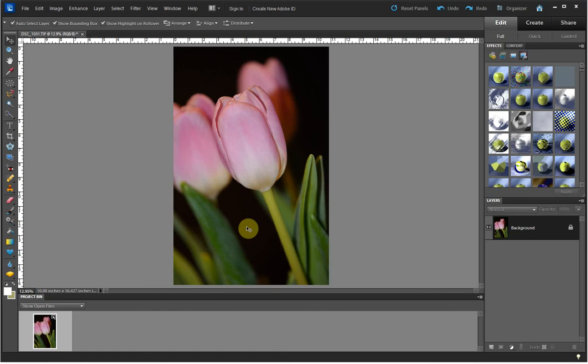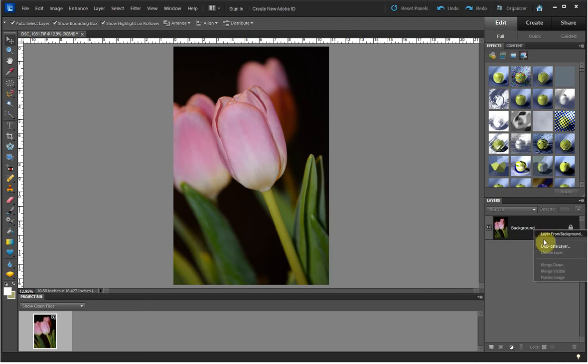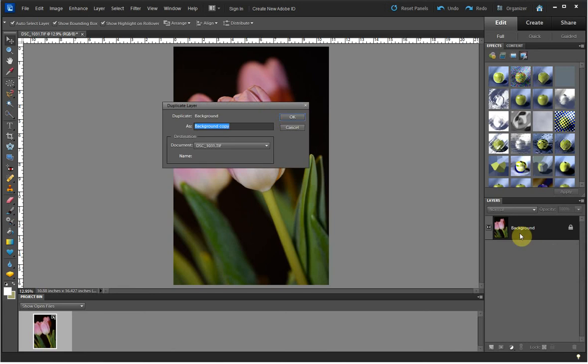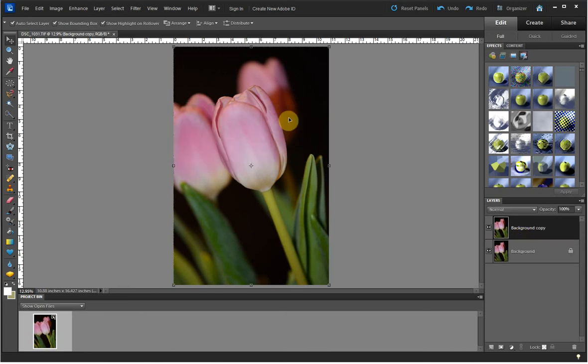Once I have the image I want to edit open, I duplicate my background layer either by right-clicking on that layer and choosing Duplicate Layer, or by pressing Ctrl-J on my keyboard for a PC. I'll be using textures from my Pastel Elegance Collection and an overlay from my Spicy Overlay Collection today.